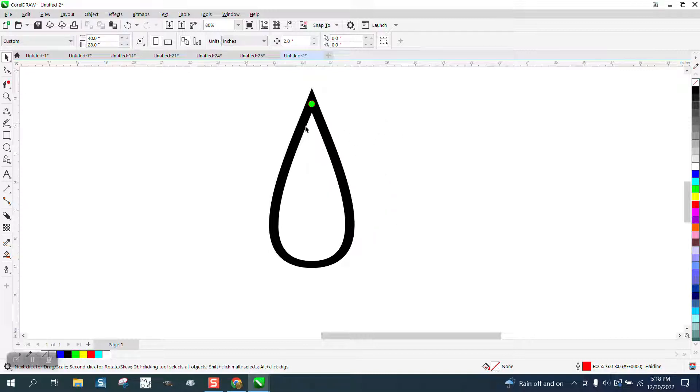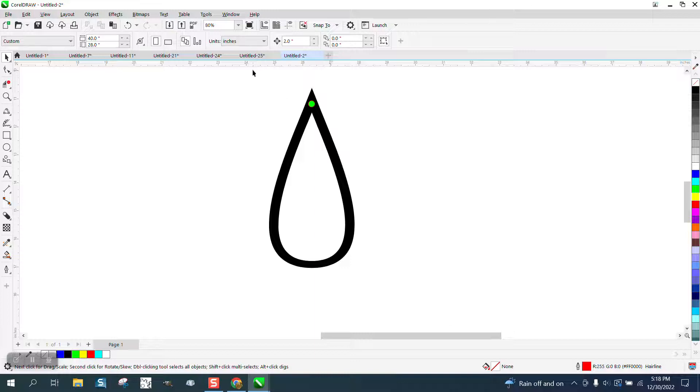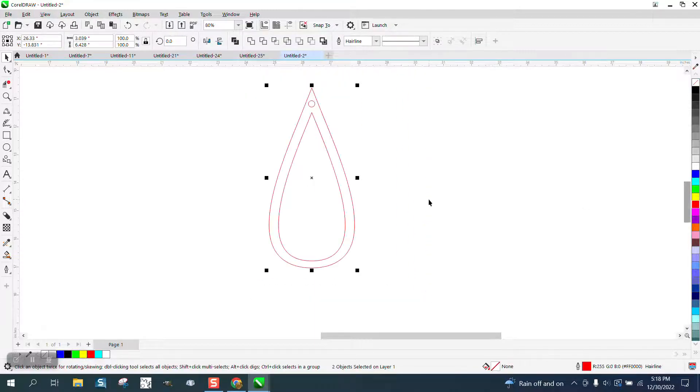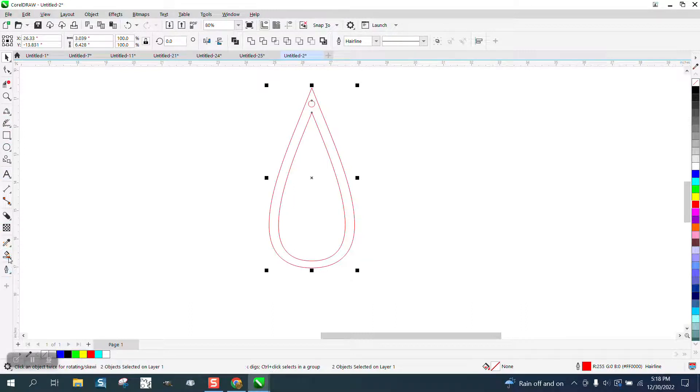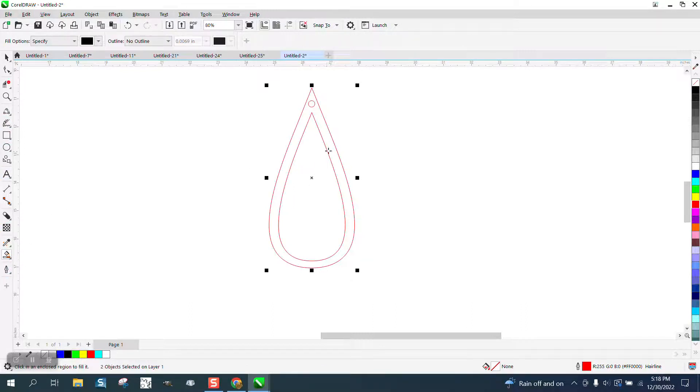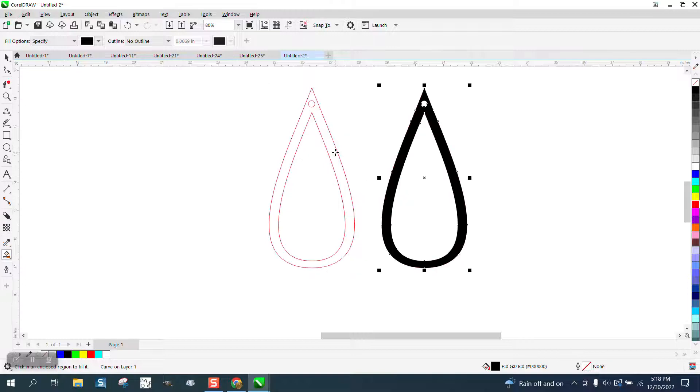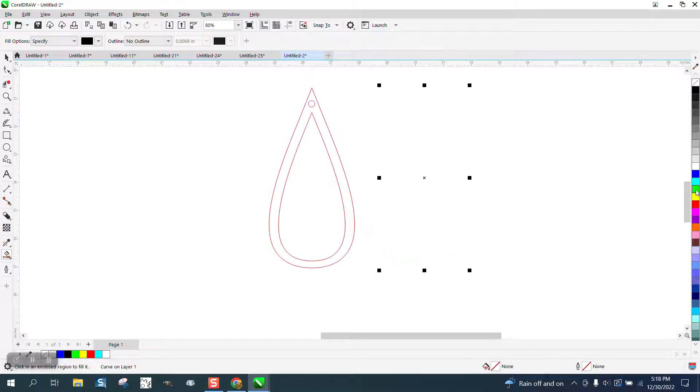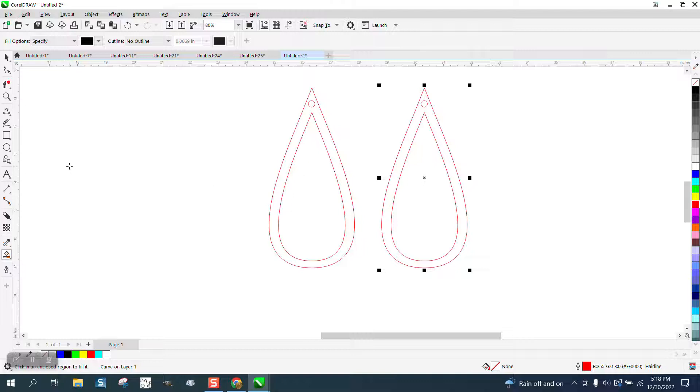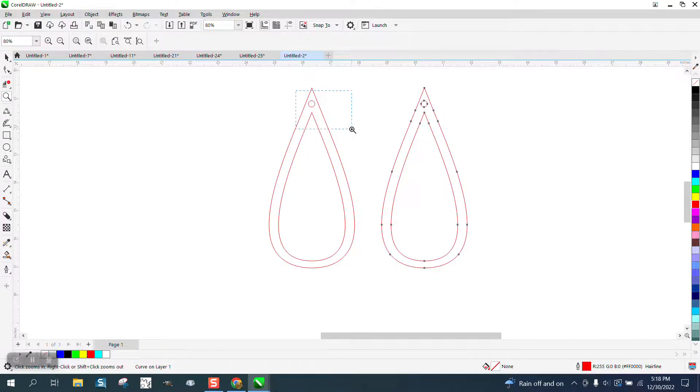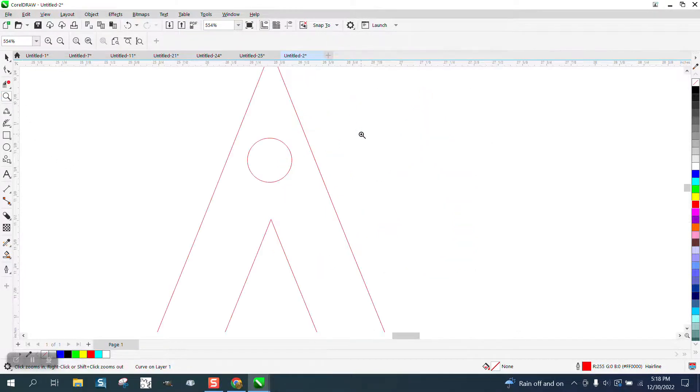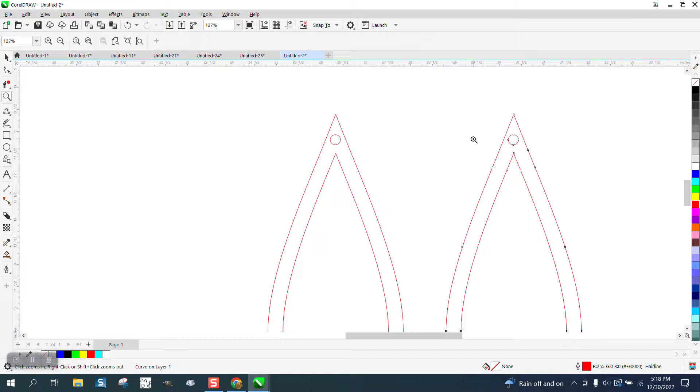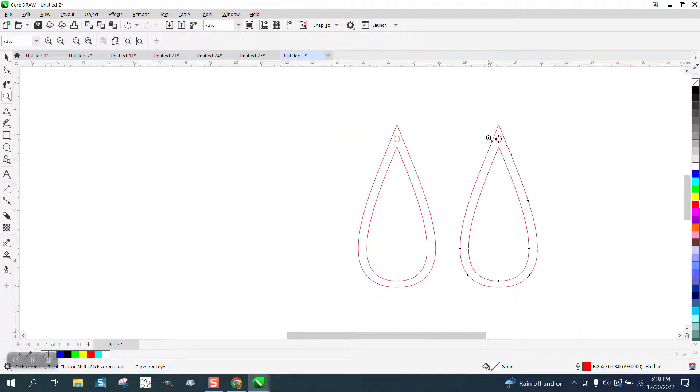The best way to put a hole in this item would be to draw it in hairline, okay, and then use the Smart Fill tool to fill that in, and then you have a hole in your item. That's going to be the fail-safe way to do it, the Smart Fill tool.